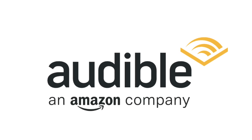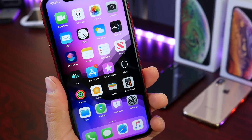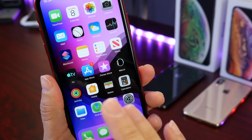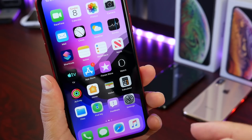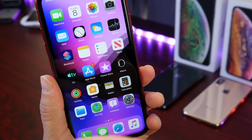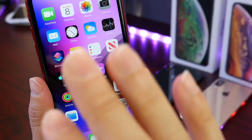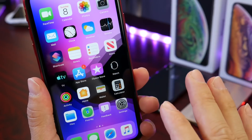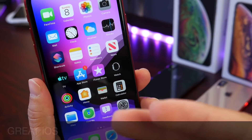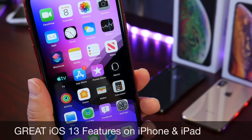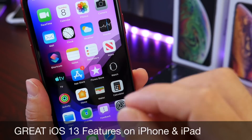Today's video is sponsored by Audible. Hey guys, welcome back to the channel. iOS 13 is literally right around the corner — in just a few days you'll have iOS 13 as a public release for everyone worldwide, and it's going to feel like an entirely new experience. I thought it was a great idea to share some awesome features of iOS 13 that I'm pretty sure you guys will enjoy.